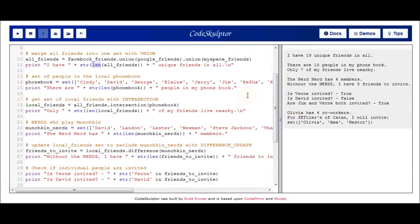After merging my sets into one massive set, I wanted to figure out who actually lives nearby. So I create a set representing my local phone book. On that set of all friends, I use the intersection operator and pass in the phone book as a parameter. This will return the set of items that exist in both my all_friends set and in the phone book set. I take that result and assign it to a variable called local_friends. Based on that print statement, I only have seven friends who actually live nearby.